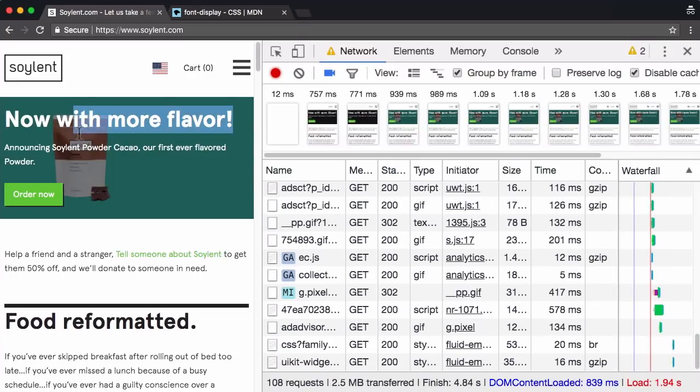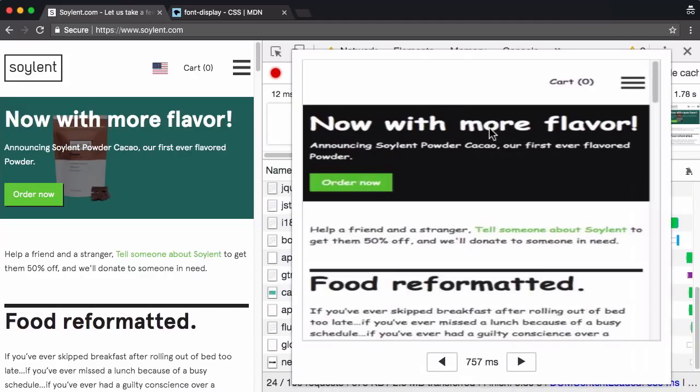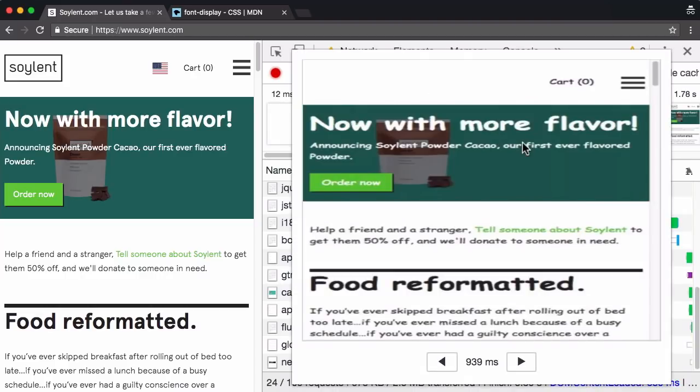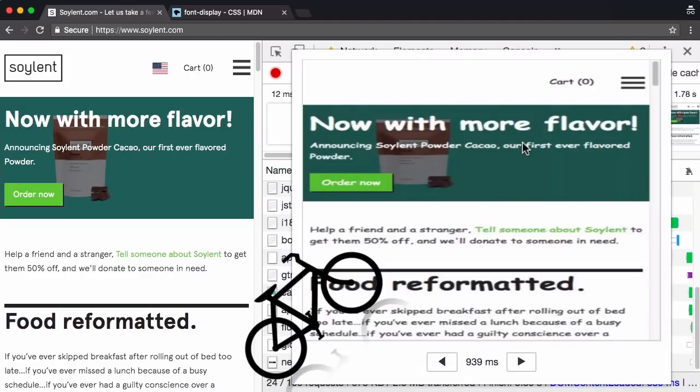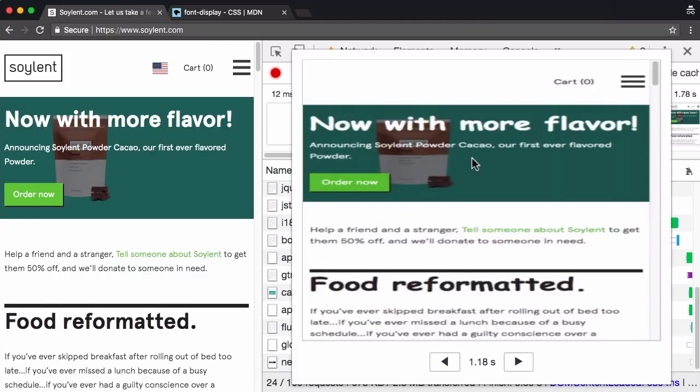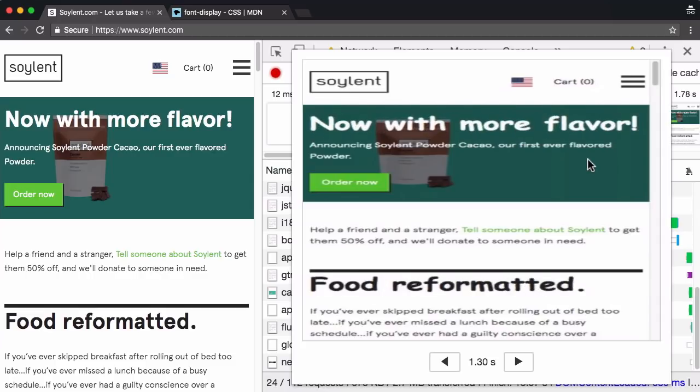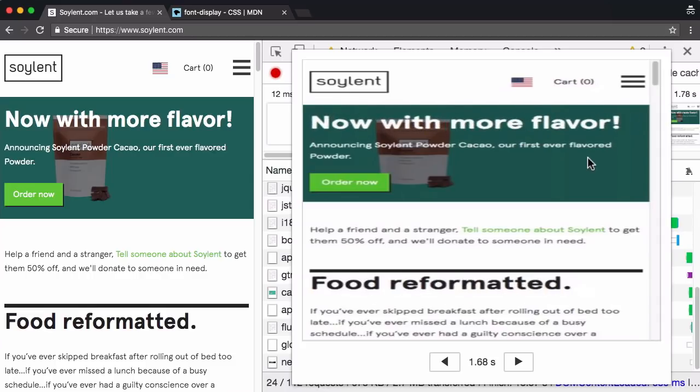Like even without the screenshots, I saw that. So Comic Sans MS font display has indeed kicked in. We'll cycle with the right arrow key and navigate through the screenshot film strip view. And there we go. There's the swap and there's font display kicking in.